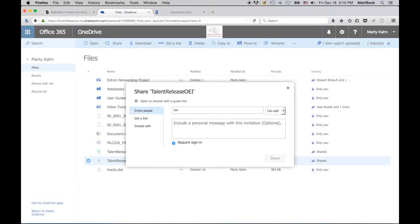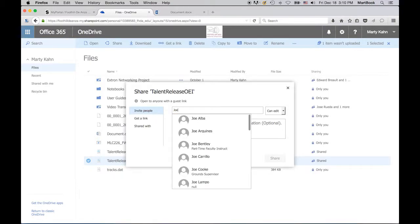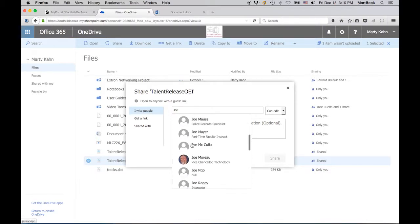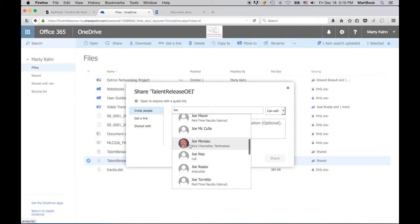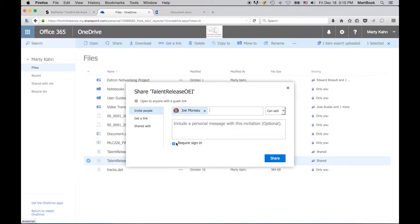I'm going to share this file with Joe Moreau, so I'm going to scroll down and find his name. You can now add other names if you wish to share with more than one person. You can include a personal message, and when you click Share, an email will be sent to the people with whom you are sharing.